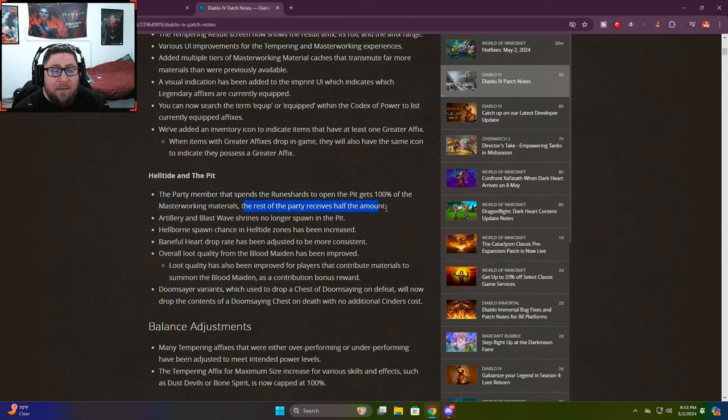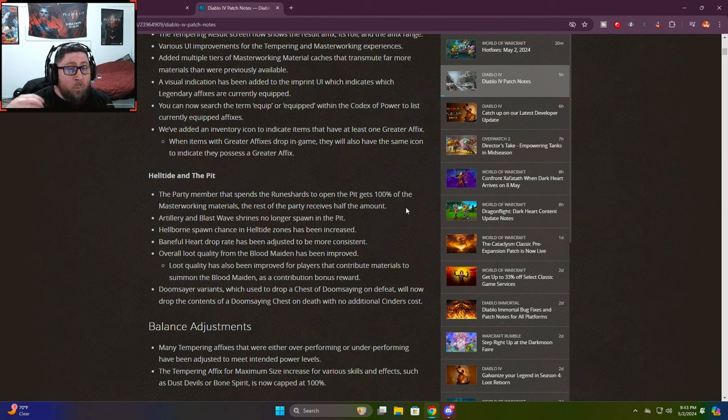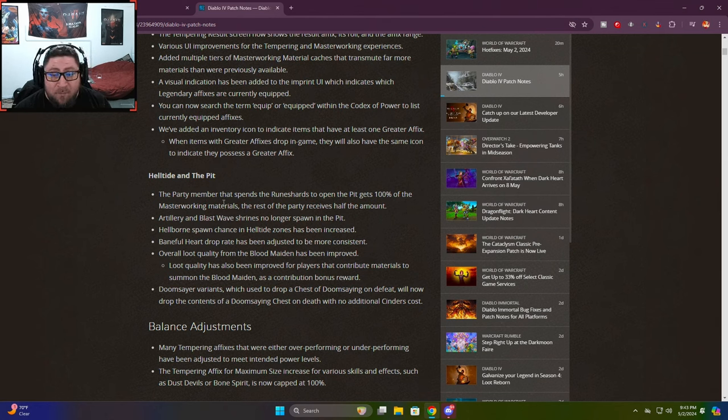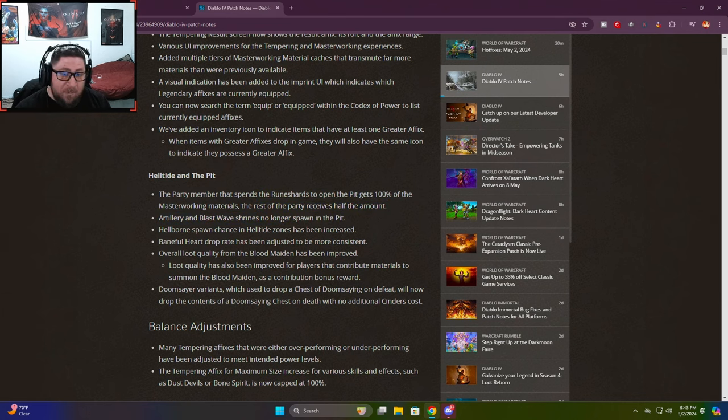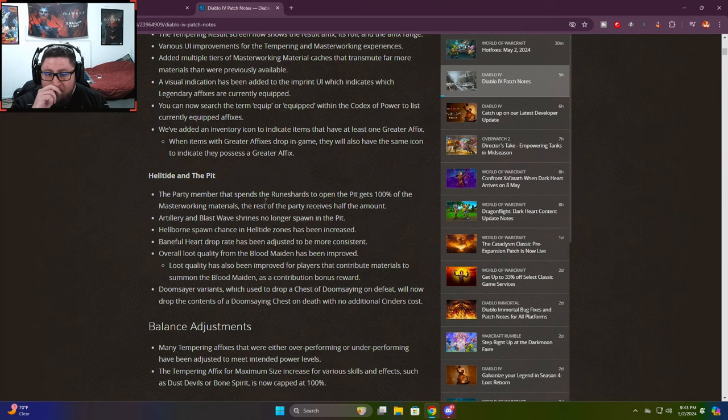The Helltide and Pit changes were a huge concern. Prior, the party member that spends the rune shards gets 100% of the masterworking materials and the rest of the party gets half. Before when you were in a party you would get 20%, so now party members get 50%. This is much better.